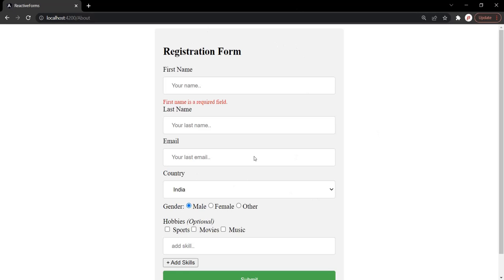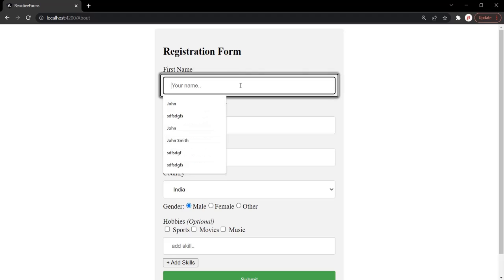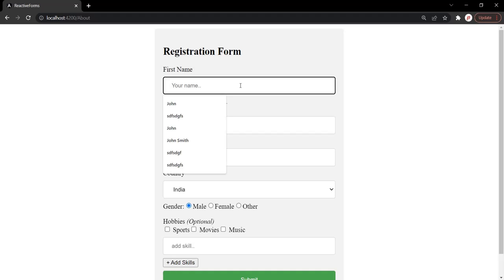So in this form, we have these form controls. Now if the value in any of these form controls changes, the value changes event is raised. For example, here we have this first name form control. Whenever the value in this first name form control changes, the value changes event is raised. And when that event is raised, we can listen to it and then execute some logic.